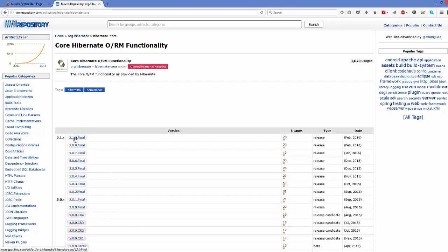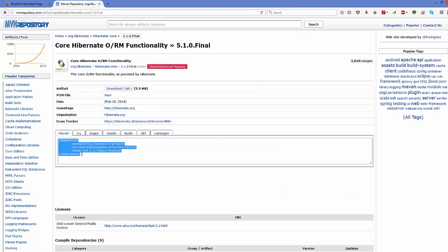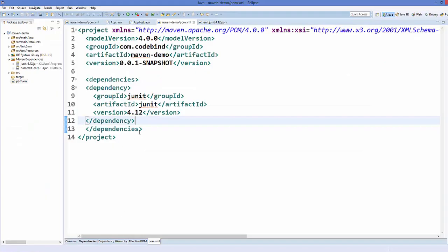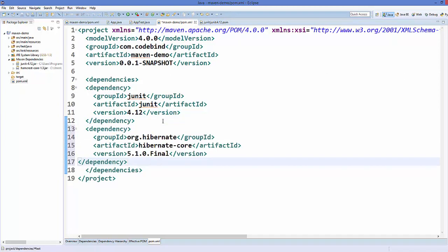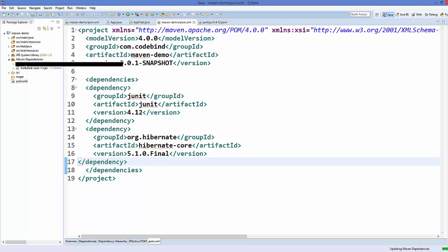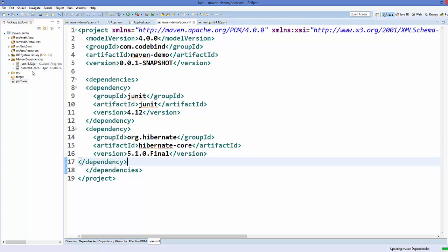The one we want is the first one — 'Core Hibernate ORM functionality'. I'll click it and select the latest release version. I'll copy this dependency and go to my Eclipse IDE, pasting it just below the JUnit dependency. When I save this, it's going to download the Hibernate file and add it to our Maven dependencies, and at the same time it will also add some transitive dependencies.